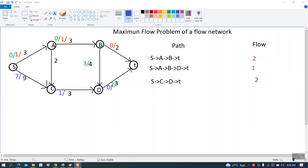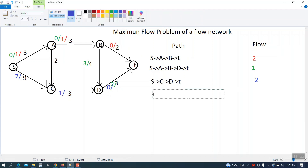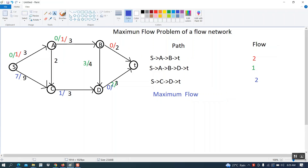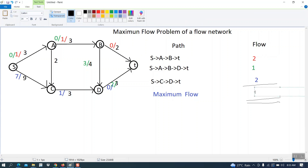We cannot find any more paths because both B-T and D-T are now blocked with remaining capacity zero. The maximum flow of this network is the sum of the three path flows: 2 + 1 + 2 = 5.